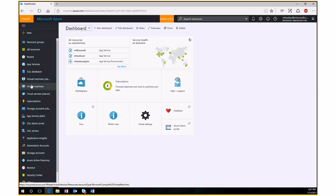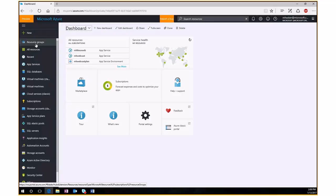An App Service is the underlying infrastructure that hosts your website — think of it like your web server. An App Service Plan defines the size and capabilities of your web hosting environment. You can have one or more web apps running on top of that App Service. So when you go to create a new web app, it will also prompt you to create a new App Service Plan.